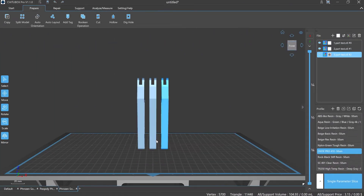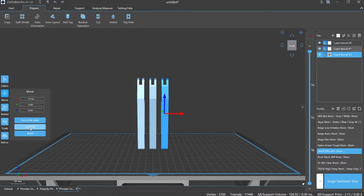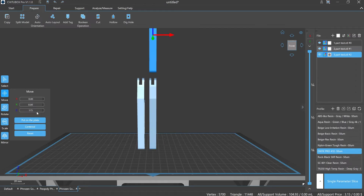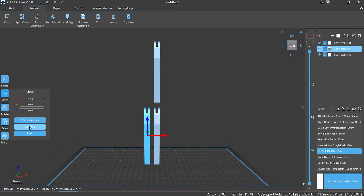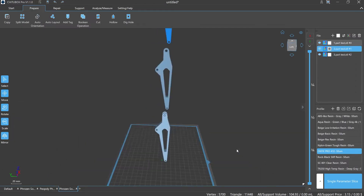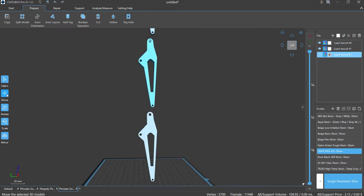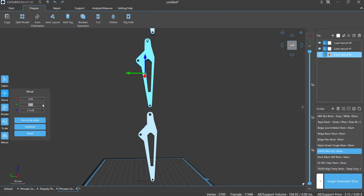Application scenario number one: produce in bulk. By using union mode to overlay the models, that could largely enhance the printing efficiency.